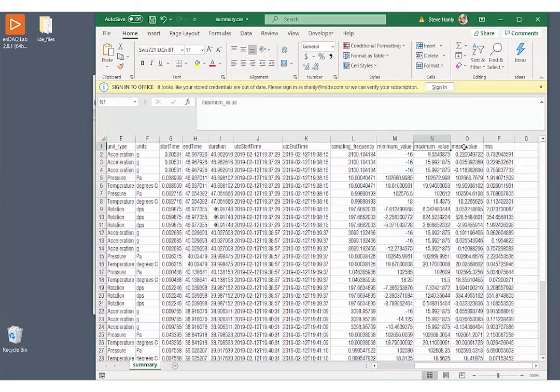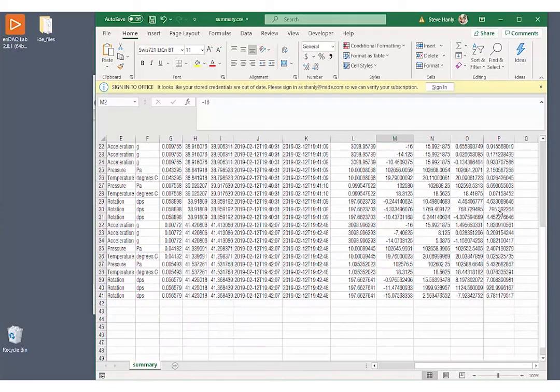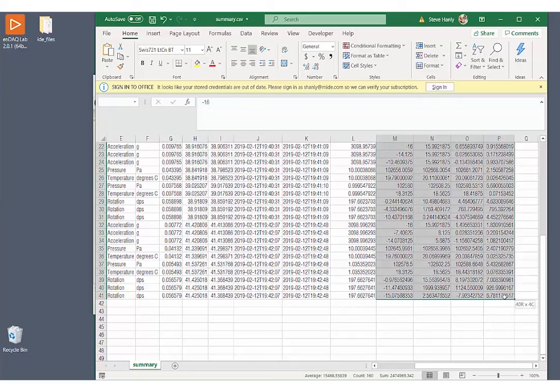We have a minimum value, maximum value, mean value, and RMS. And that is calculated for each one of these channels in each one of these recordings.